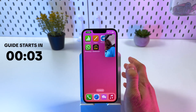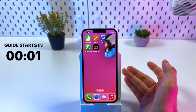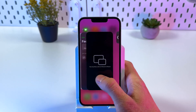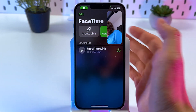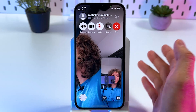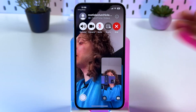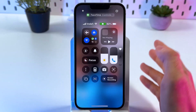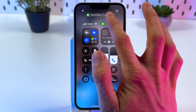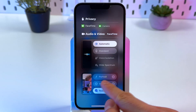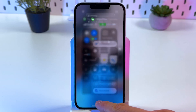To enable or disable FaceTime reactions on your iPhone 16e, first make sure you're in an outgoing FaceTime call with your camera on. Then swipe down from the top of the screen, choose Controls, and make sure that Reactions is enabled — otherwise this option won't work.